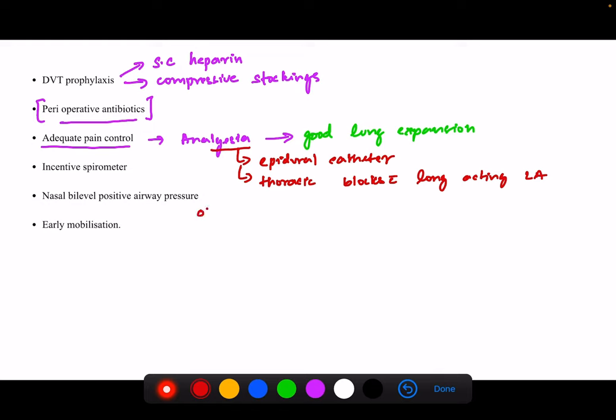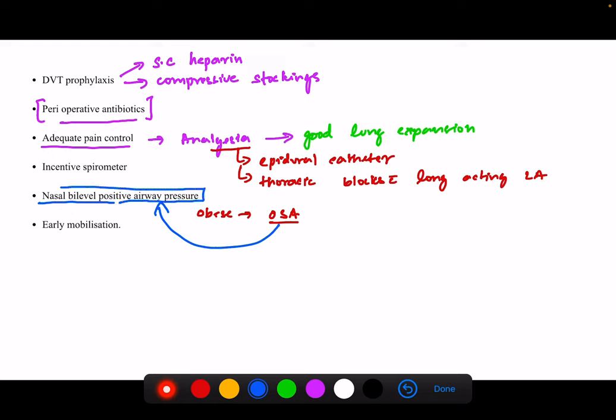For obese patients who have obstructive sleep apnea, BiPAP — bilevel positive airway pressure — can be a very useful adjunct. Early mobilization of the patient is definitely better, because if the patient keeps lying down, they develop respiratory complications like pleural effusion or hypostatic pneumonia. So early mobilization is much better.